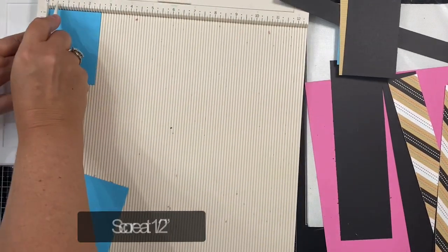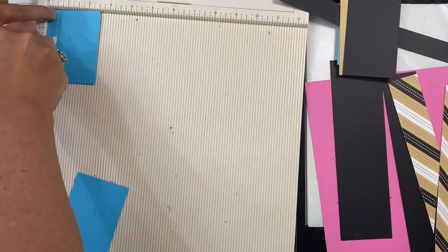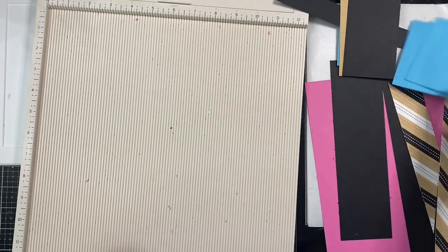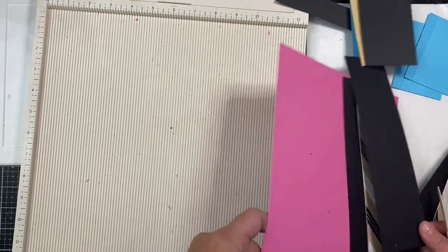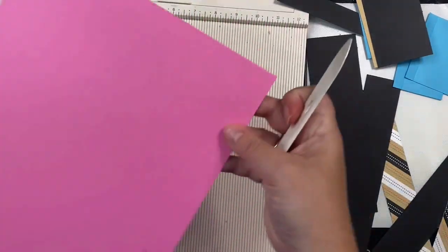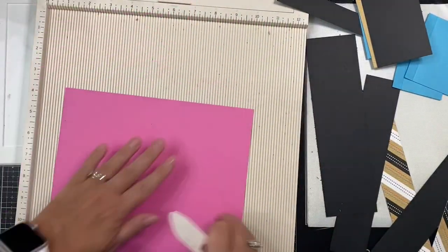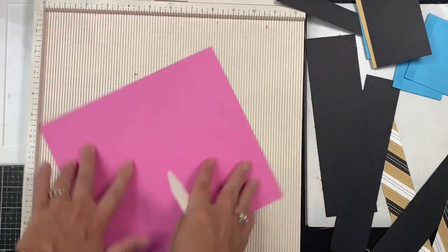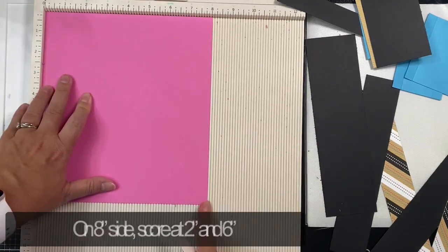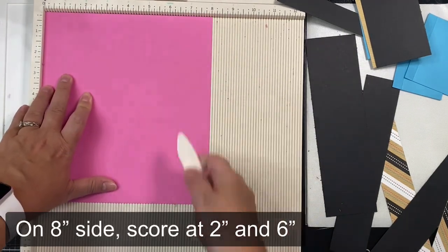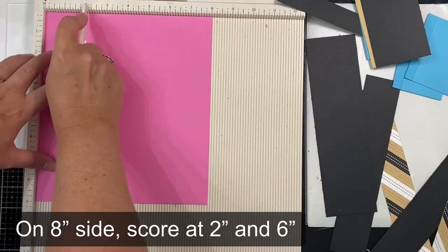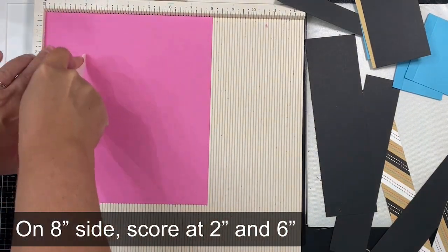Now, I'm using my scoreboard, and I'm scoring the shutter pieces at half of an inch on the short edge. I'm taking my card base, and on the 8-inch side, I'll be scoring this at 2 inches and again at 6 inches.